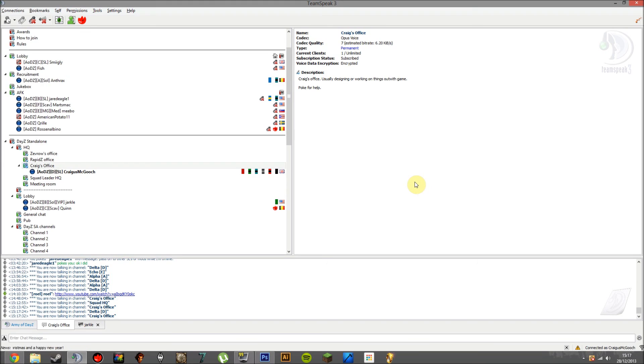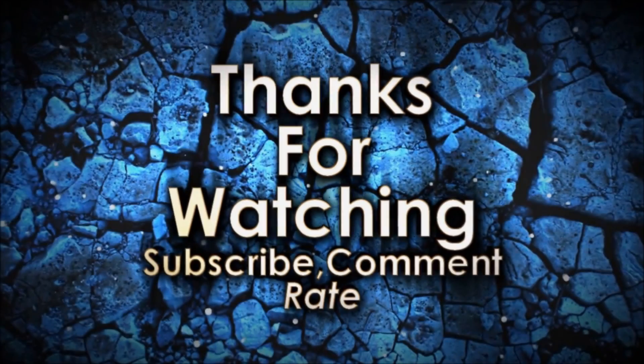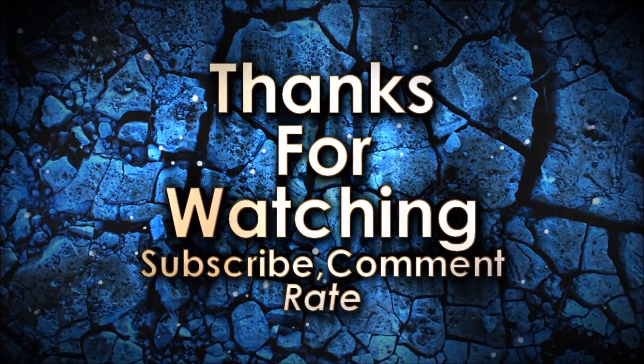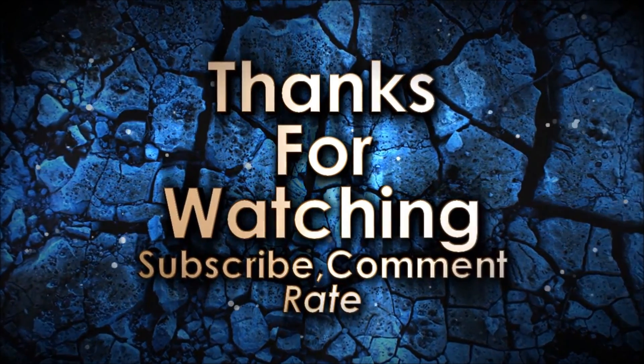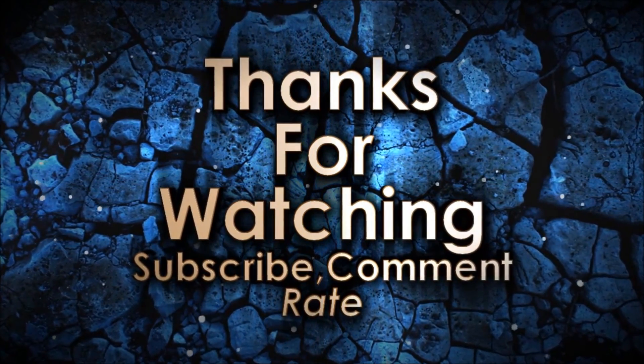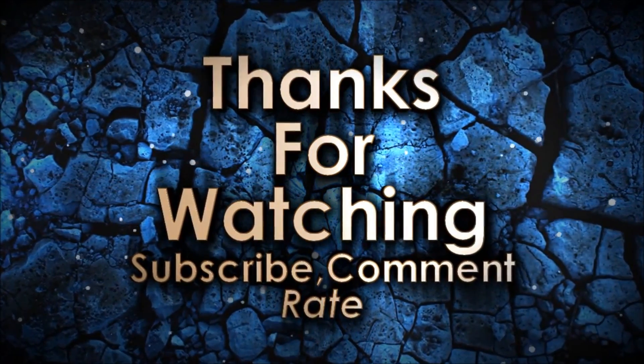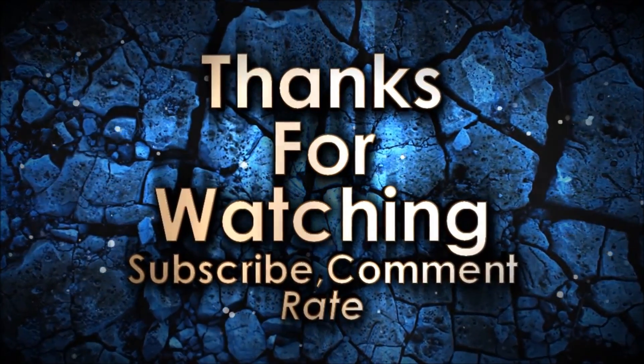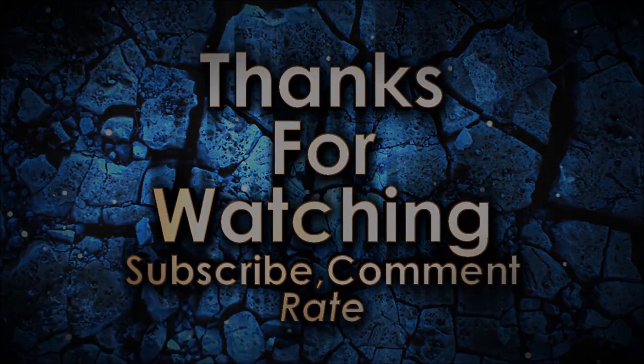So again, guys, thanks for watching and I'll see you in the next video. We will see you soon.